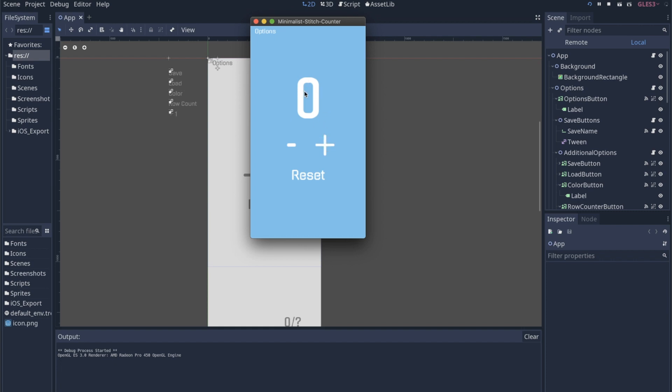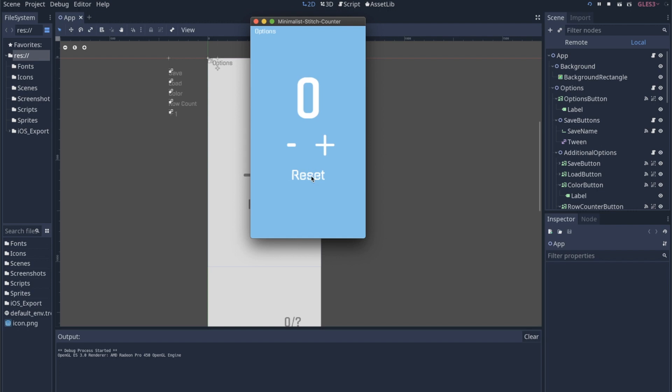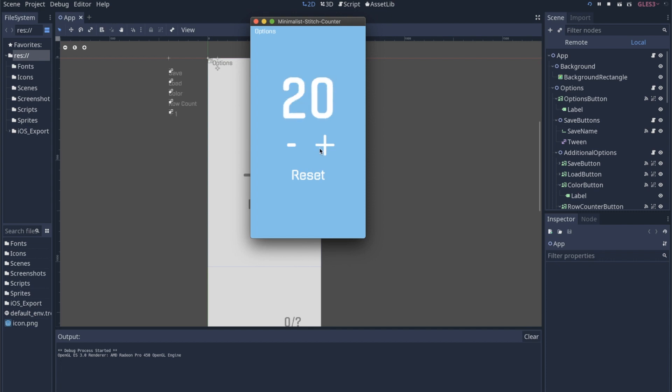So the whole idea is that you're just counting things, so we can hit the plus button. The number goes up. If we needed to go back, we could go back down. If I hit the reset button twice, we'll reset that to zero.